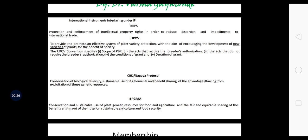The basic aim of the act is to provide for the establishment of an effective system for protection of any variety, the rights of farmers, breeders, and to encourage the development of new varieties of plants. The first international instrument is TRIPS — Trade-Related Intellectual Property Rights — for protection and enforcement of intellectual property rights in order to reduce distortion and impediments to international trade.